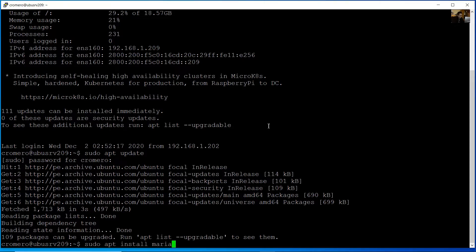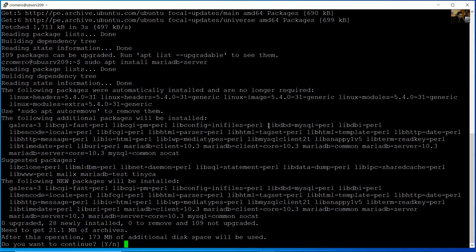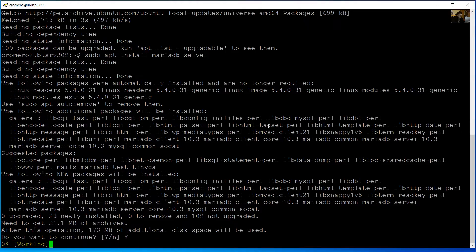MariaDB-server. Press yes to confirm the installation.